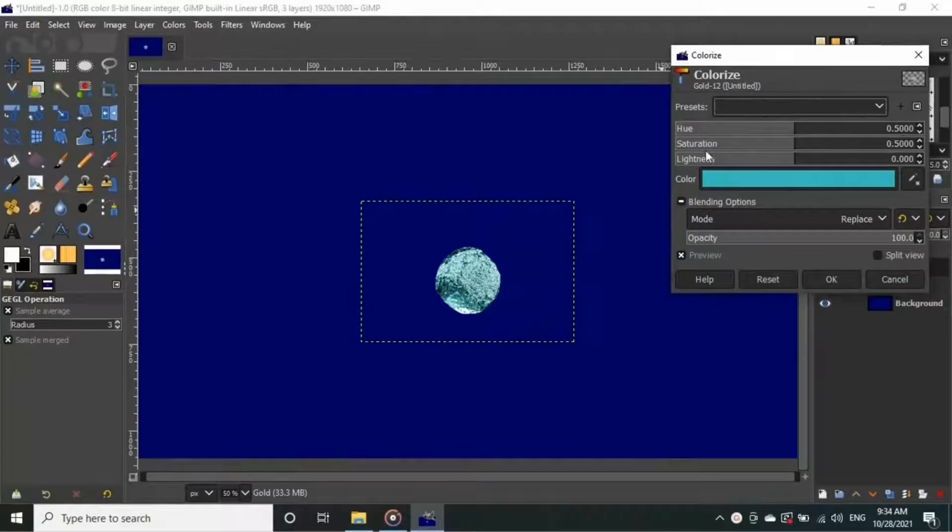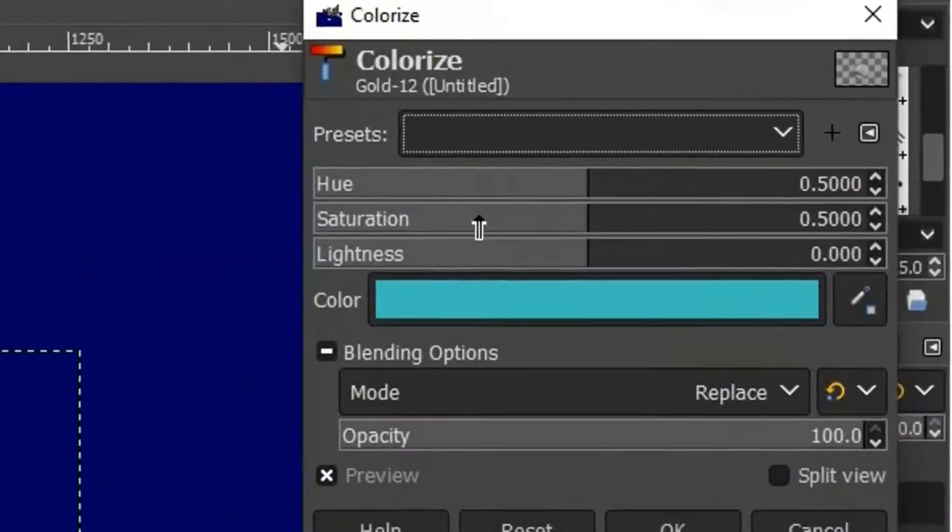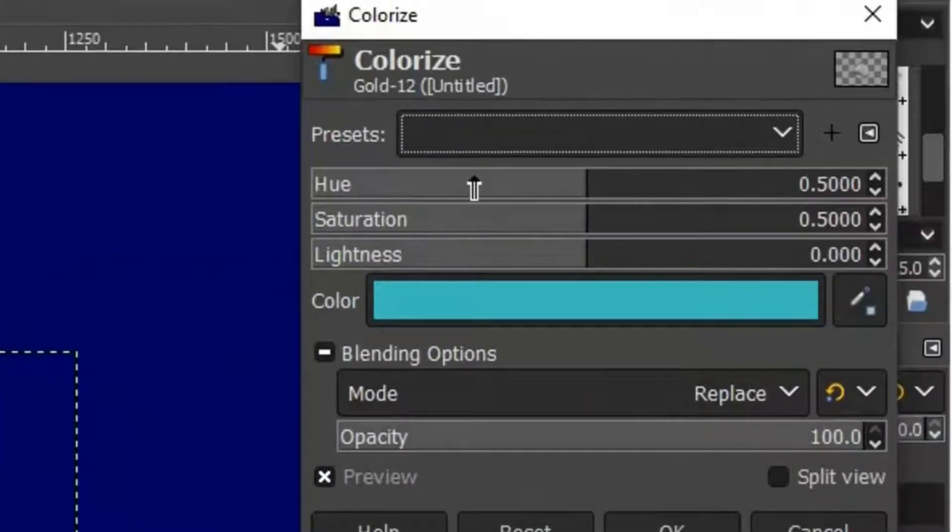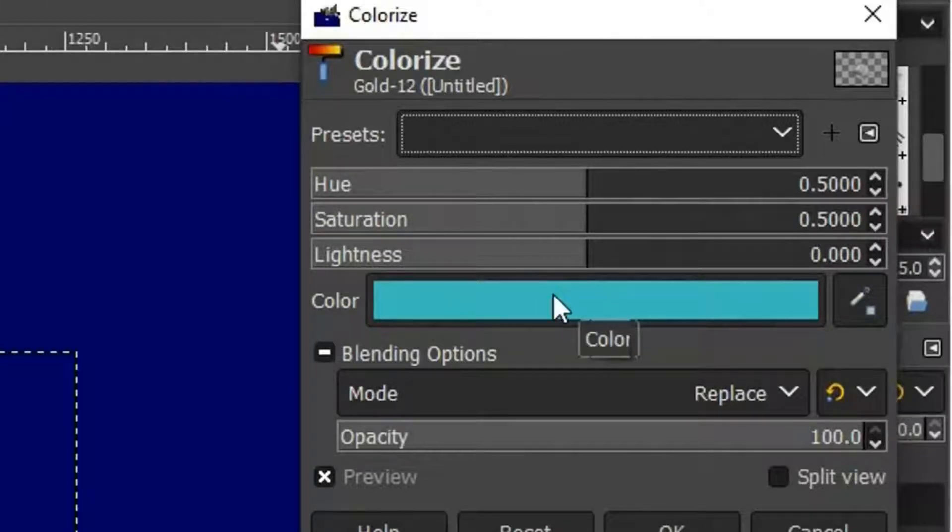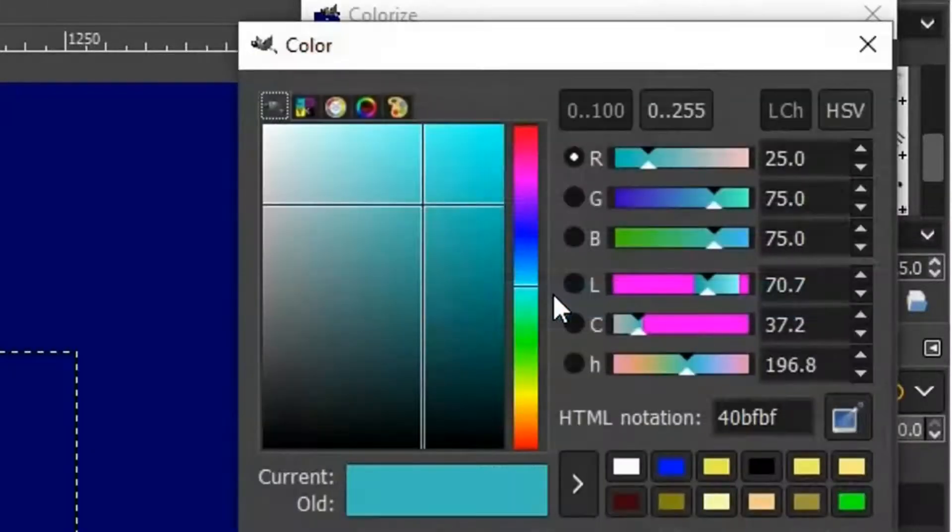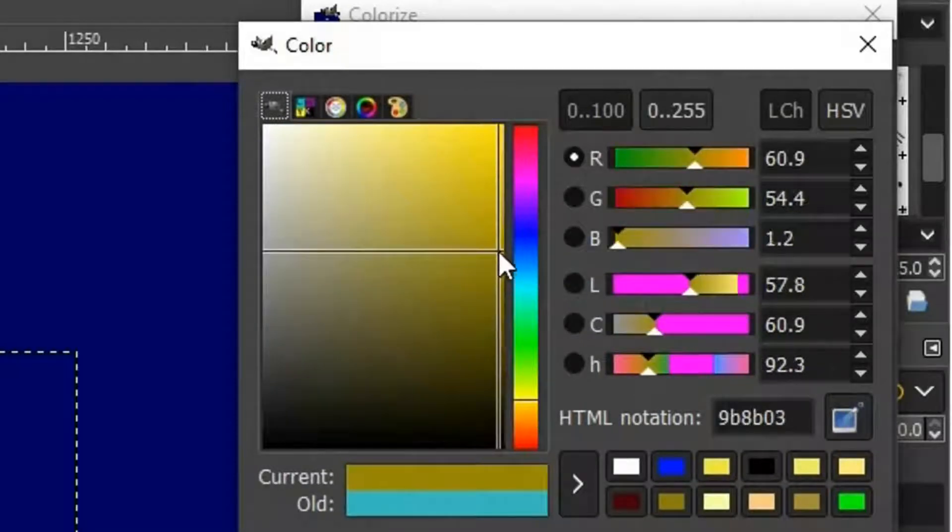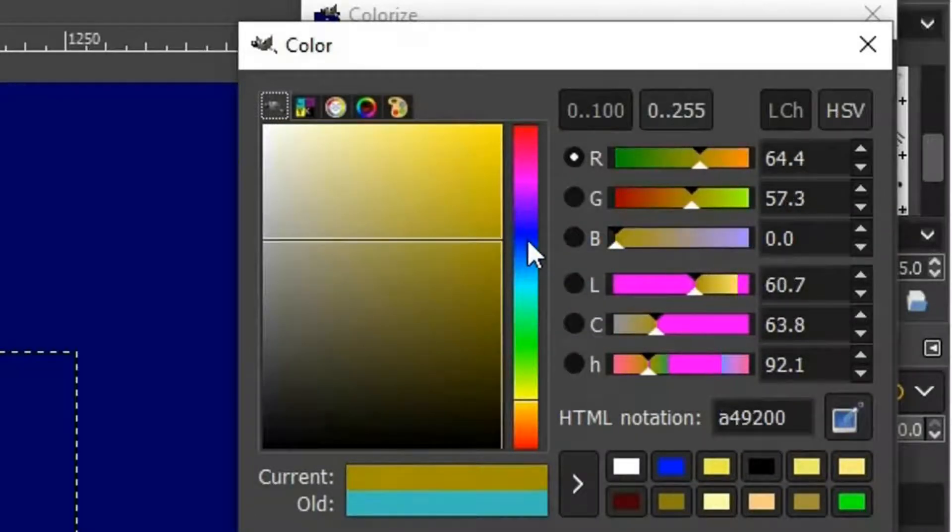You don't have to change anything here, like saturation, view, or lightness. Just go to color by clicking here. And bring it to suitable golden color by adjusting these settings.